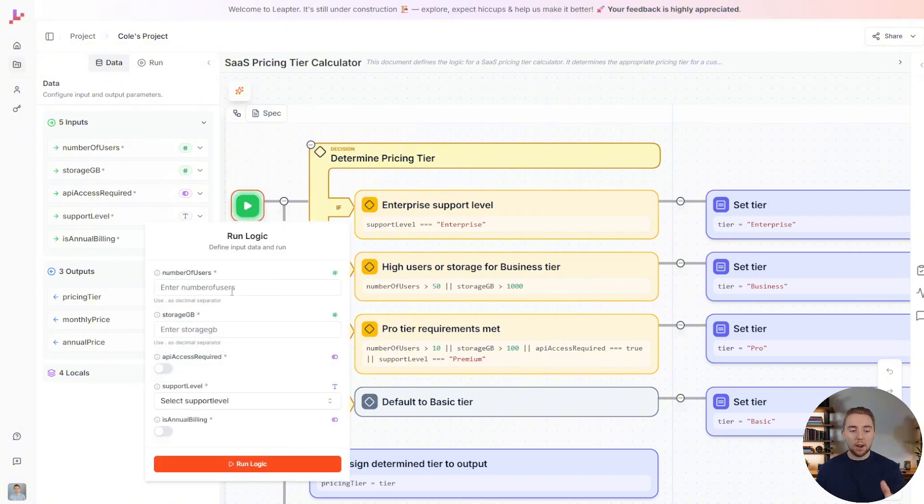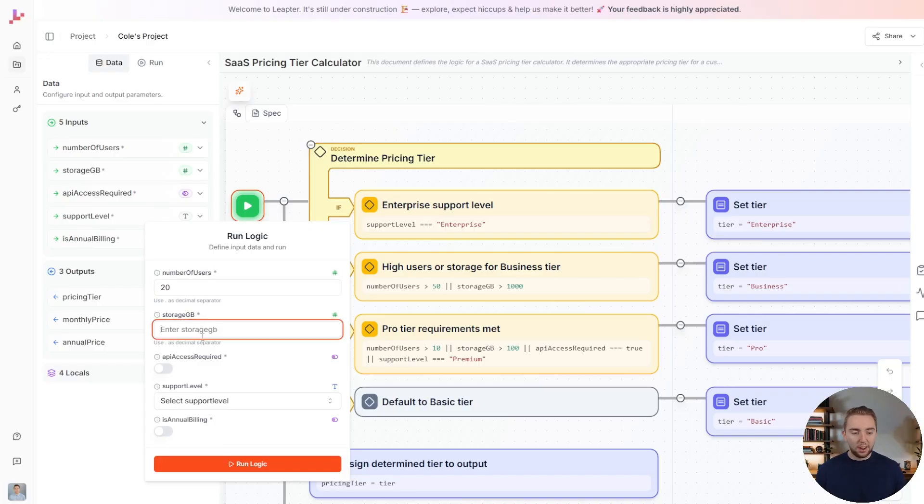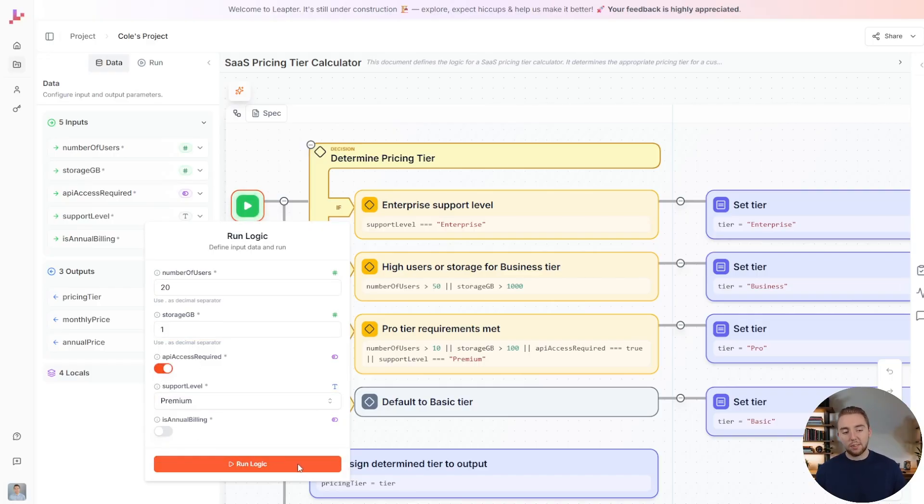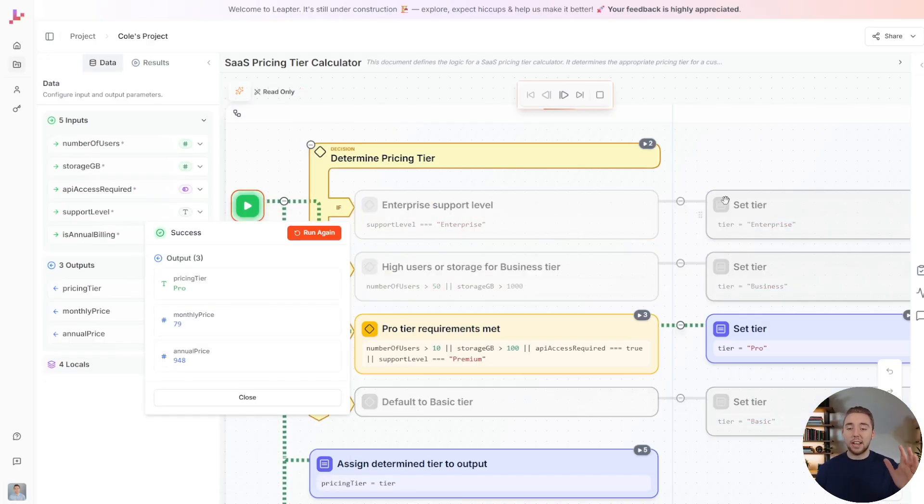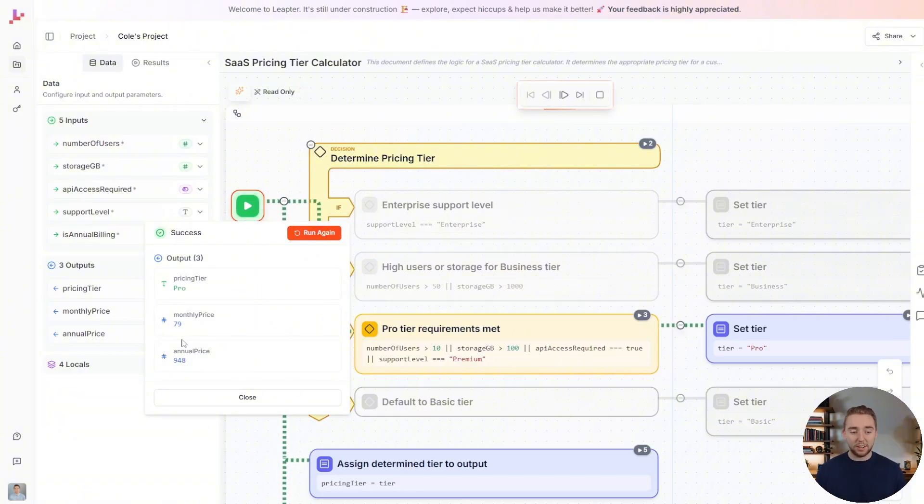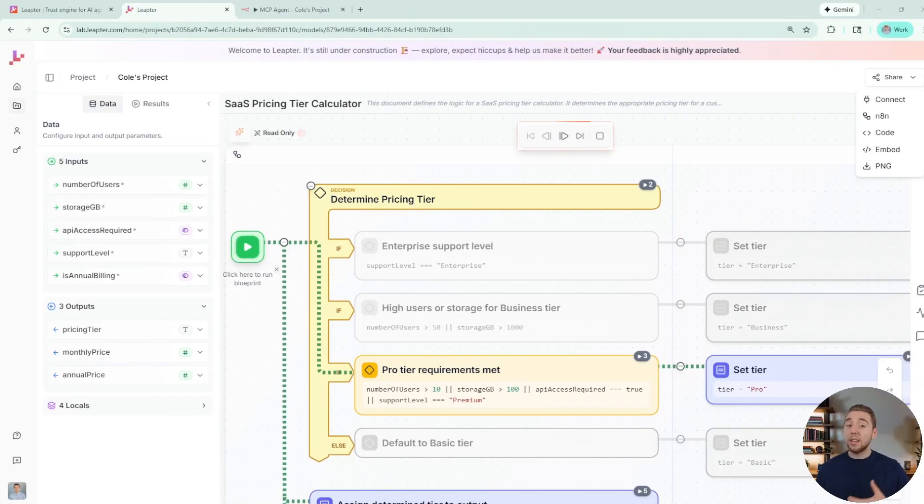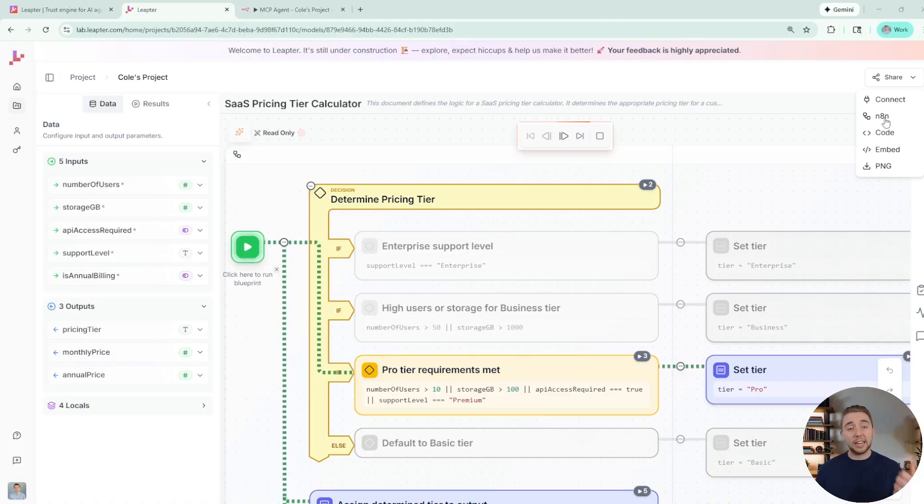So these are now all parameters that the agent can decide when it invokes. So 20 users, I'll say one gigabyte API access premium support. And so now the agent decides the parameters, but it does not determine the business logic. And then we can take this flow, we can turn it into an MCP server, connect it to N8N, export it to code, a lot of options.